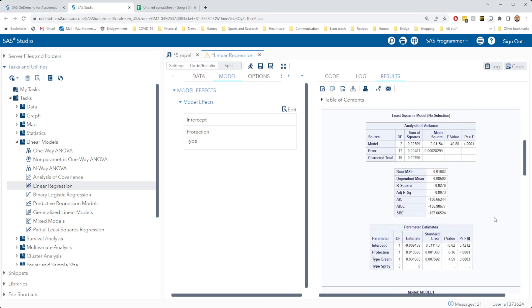Alrighty, there's our output. We have an overall significant model. We have a pretty high adjusted R-square of 80.73%. Both protection and type are very significant.